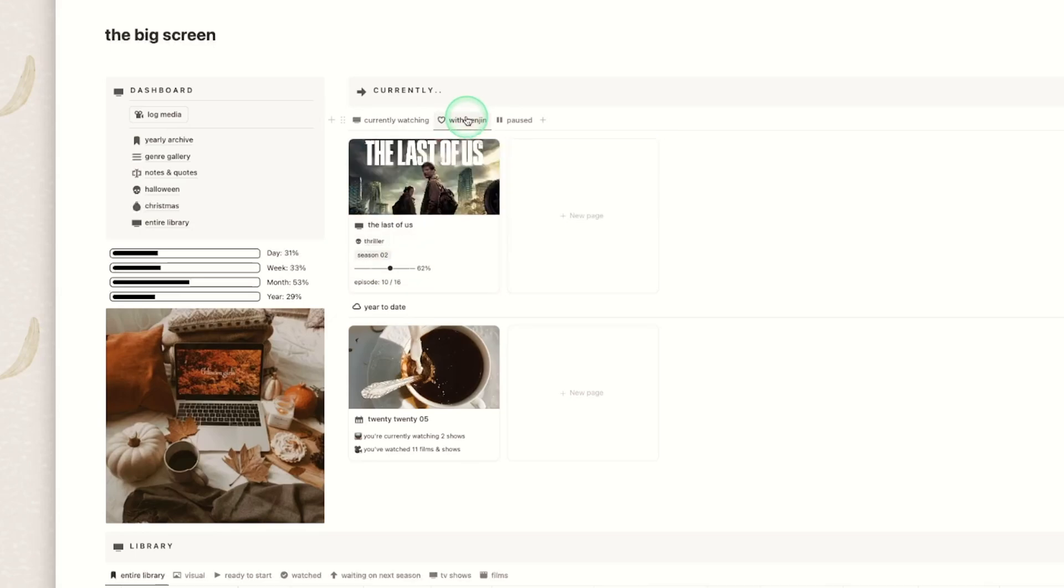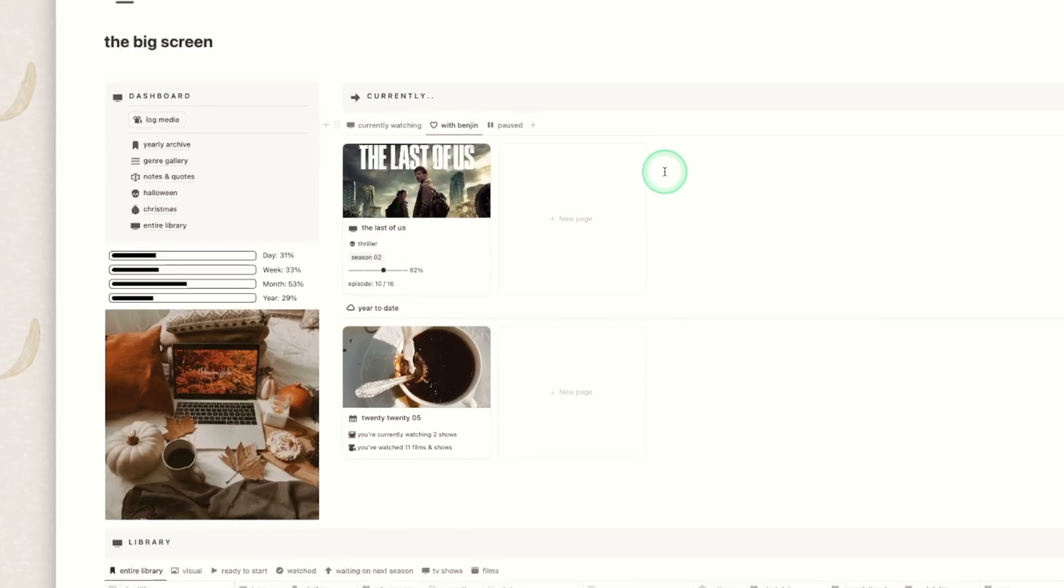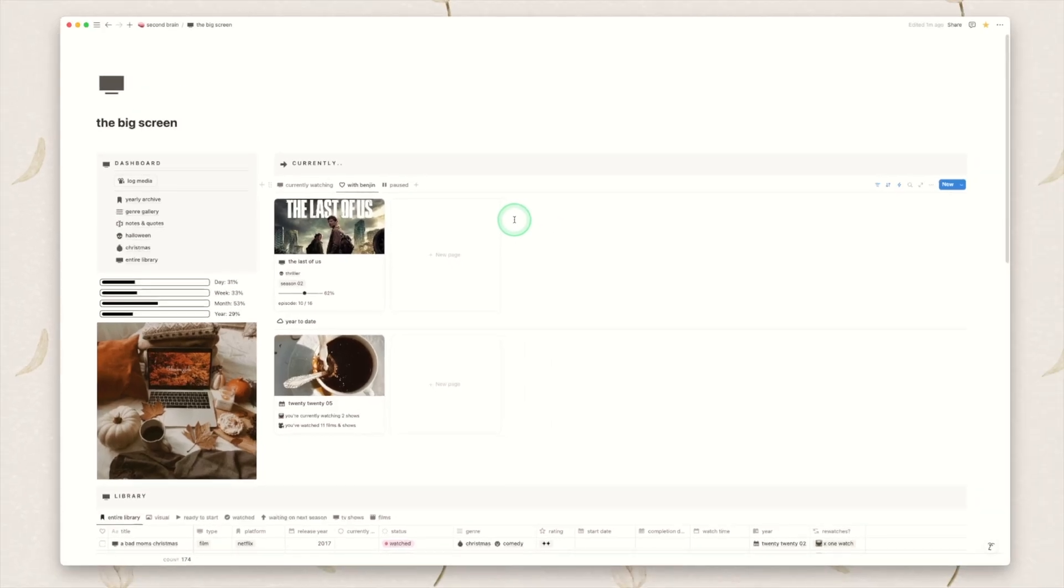I then have a with Benjin view which for you will just be like with partner. This is because me and my husband watch very different shows but there are some that we watch together so I want to just keep them a little bit separate. So I have a view for that. It's a simple little checkbox that you can tick.